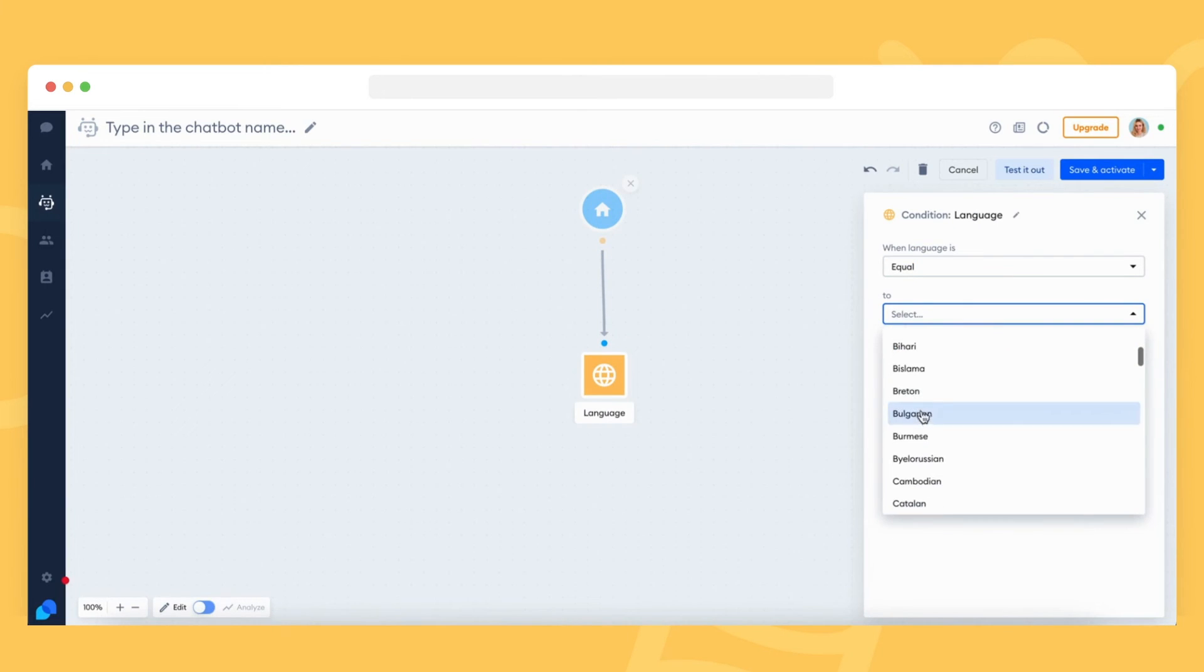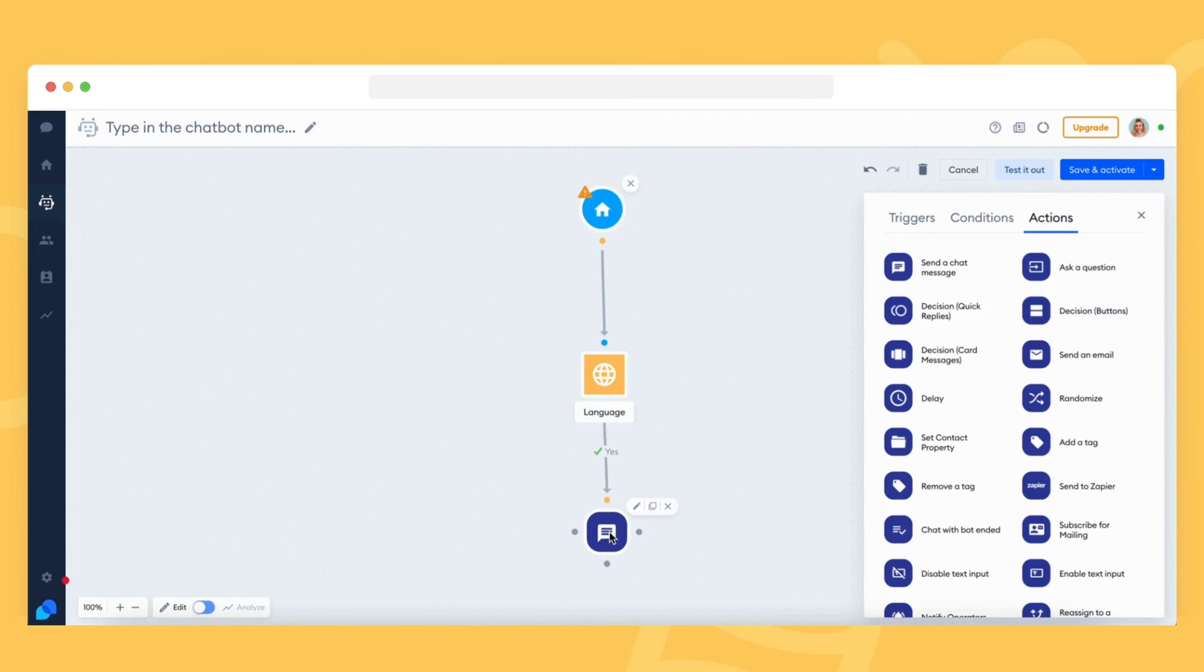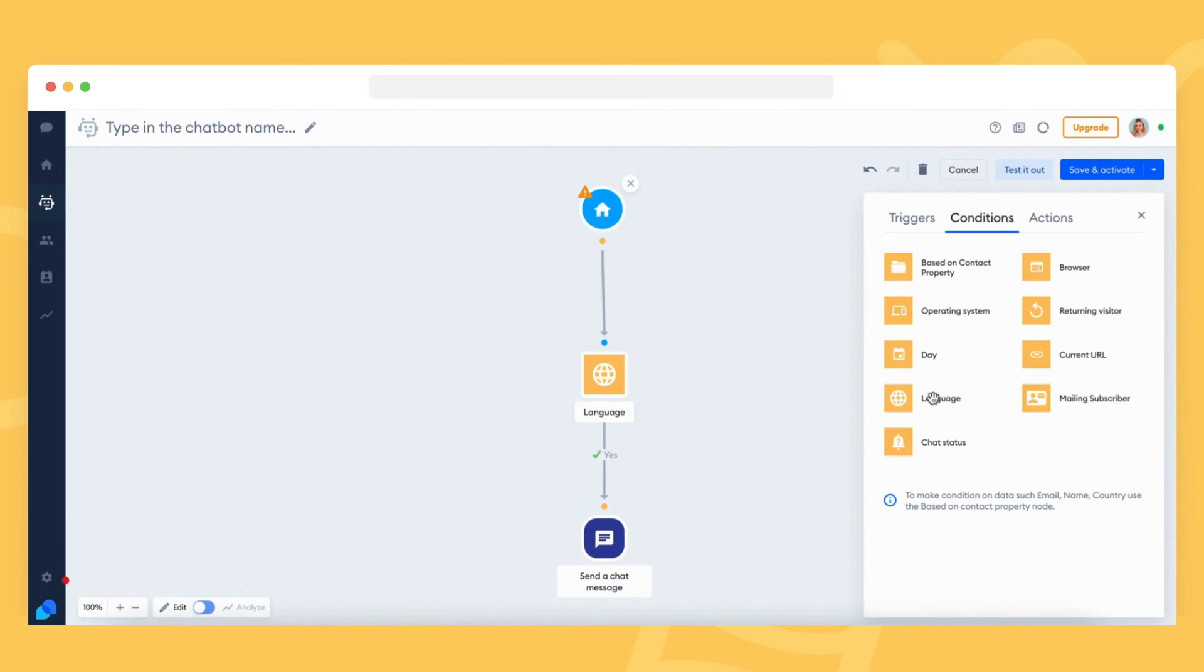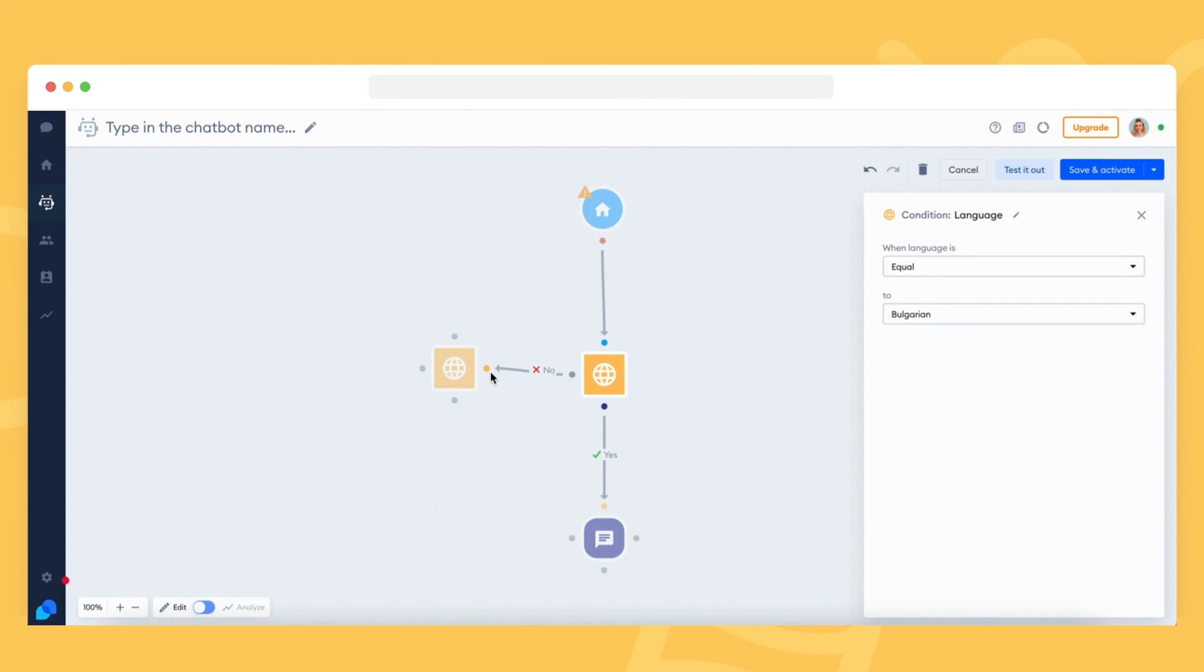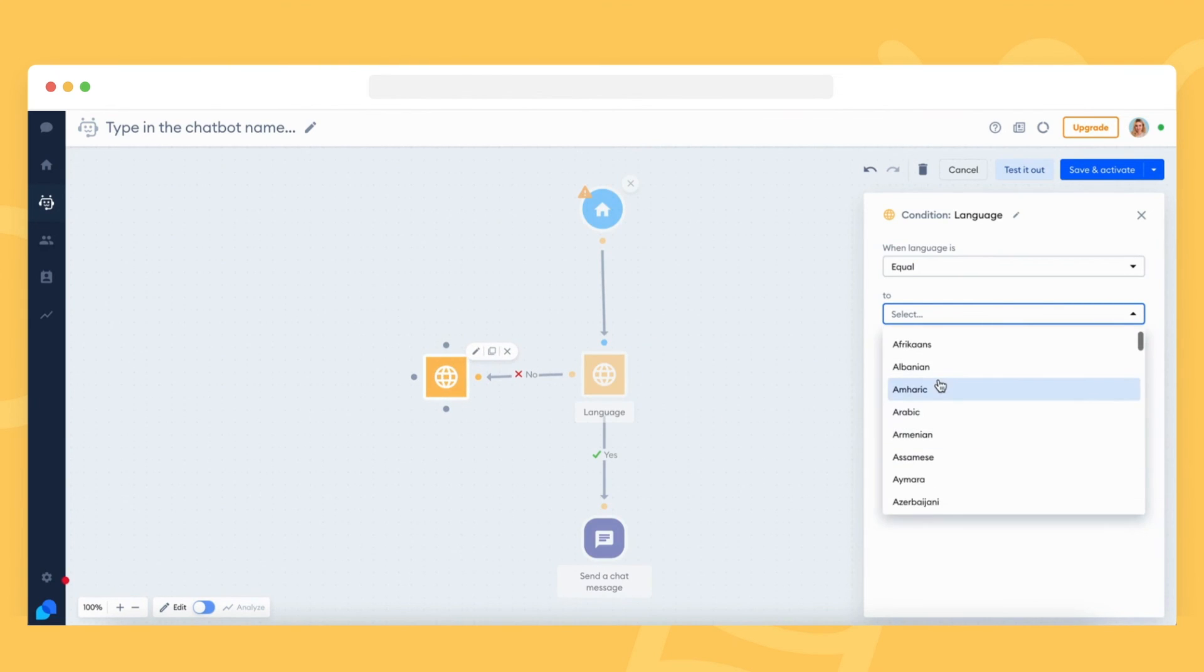You need to provide the translations in the message fields of all your bot actions. When using the language condition, the bot detects each visitor's browser settings, just like in the case of the language packs for the widget mentioned earlier.